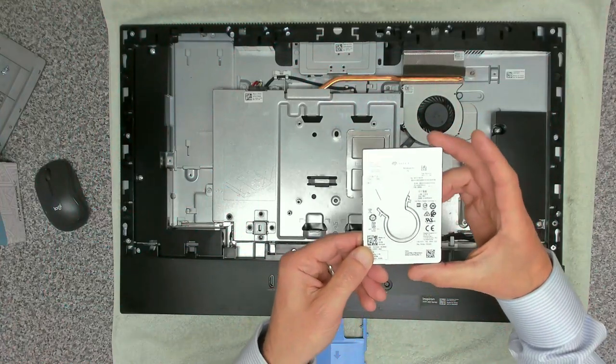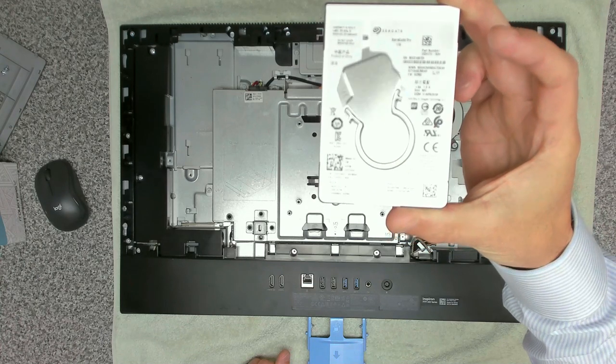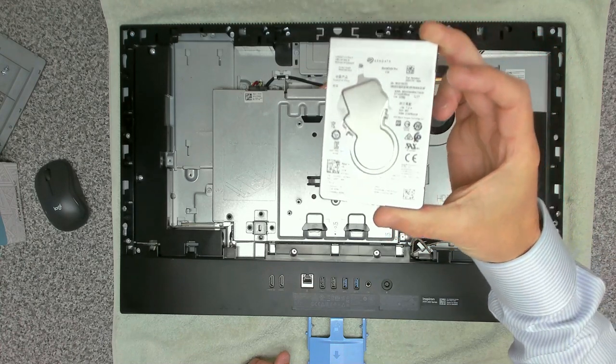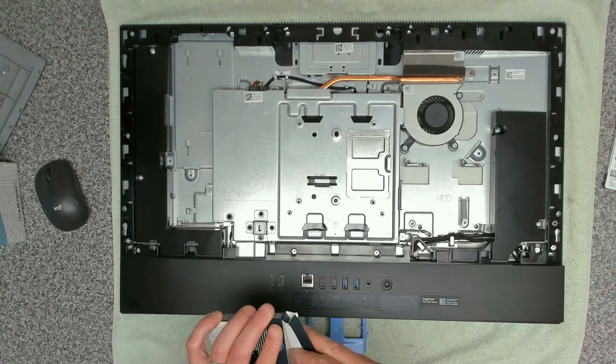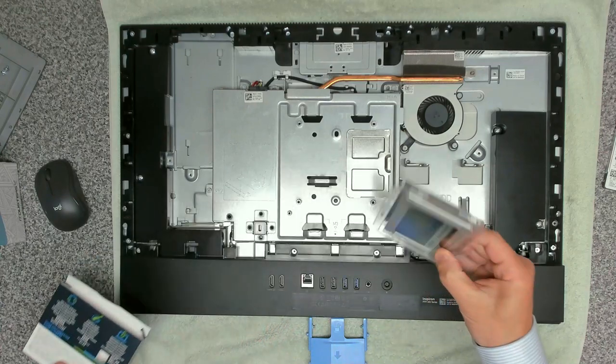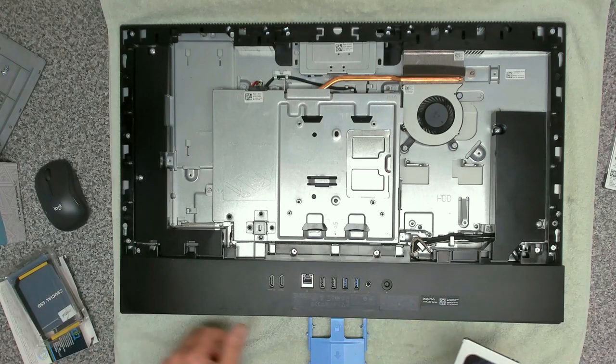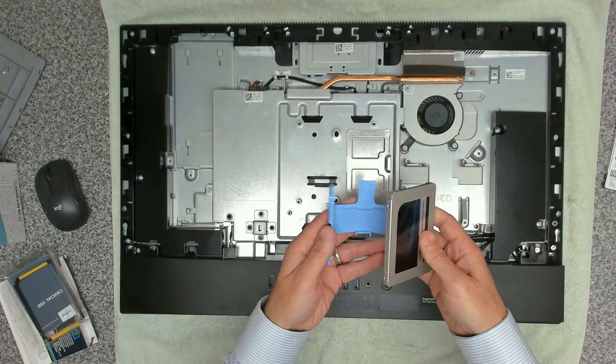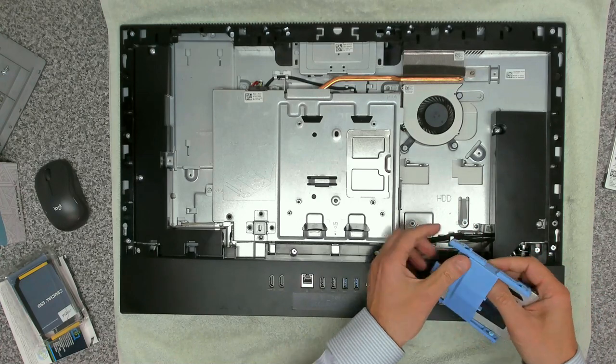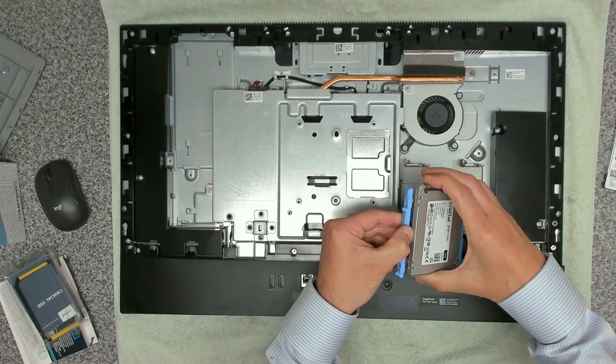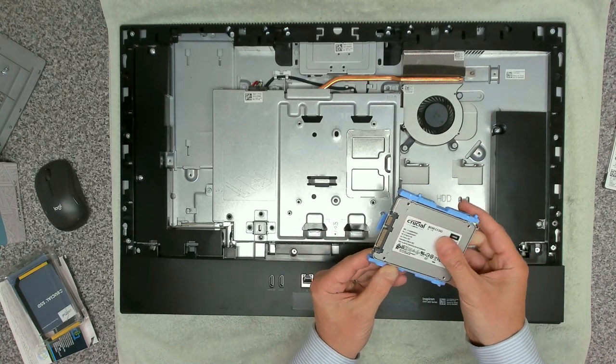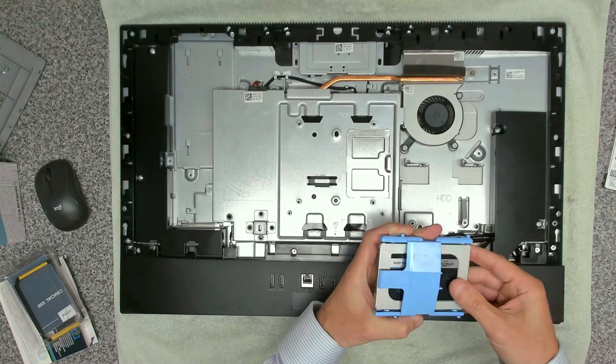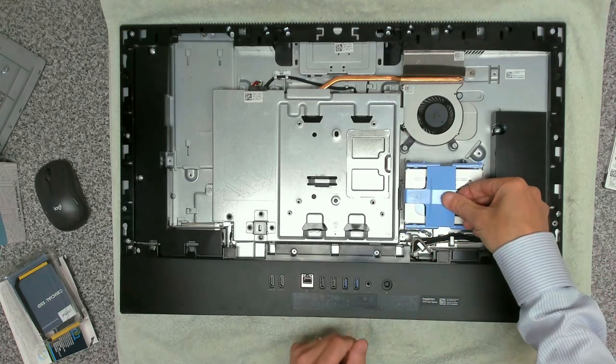This drive is a Seagate Barracuda Pro, a 1 terabyte drive. We're going to get a Crucial MX500 1 terabyte SSD drive. To add this, it's just a matter of popping it in the mounting bracket, and that will slot straight in like that.